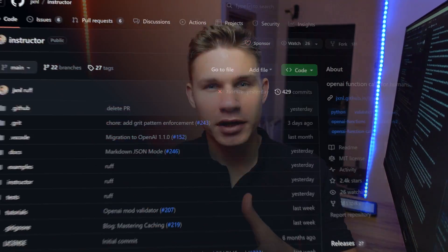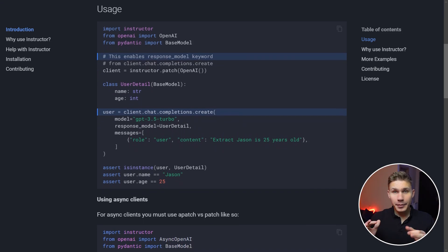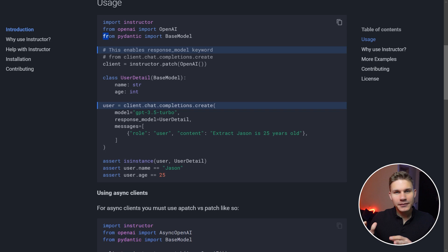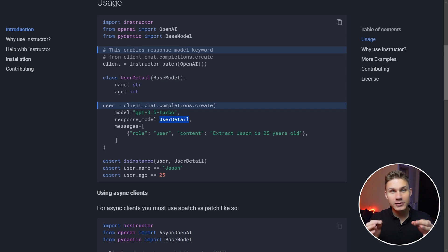The main challenge in creating usable AI agents is ensuring that they are reliable in production. This is exactly what Instructor aims to solve. By combining function calls with a data validation library called Pydantic, Jason Liu has solved the unsolvable problem of model hallucinations. Instructor is the only library that I consistently use in production as an AI developer, and in this video I will show you exactly how you can use it too to make your agents more reliable, accurate and safe.